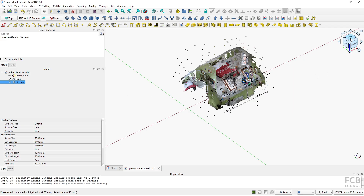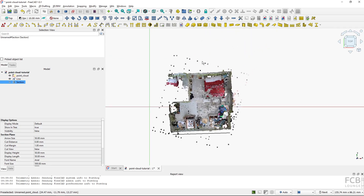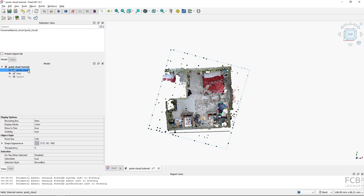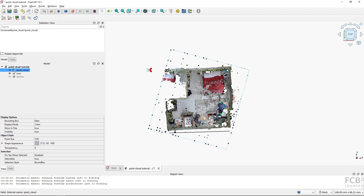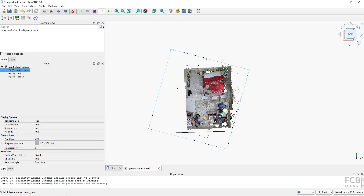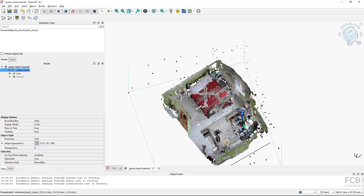You can also permanently remove points you don't want to work with. Going back to the Points workbench, I'll select the point cloud and use the Cut Point Cloud tool — but be careful, this cuts off points and is not reversible. You'll see a scissor symbol. I create a polygon by clicking around the area, then right-click and select Finish, and those points are removed.